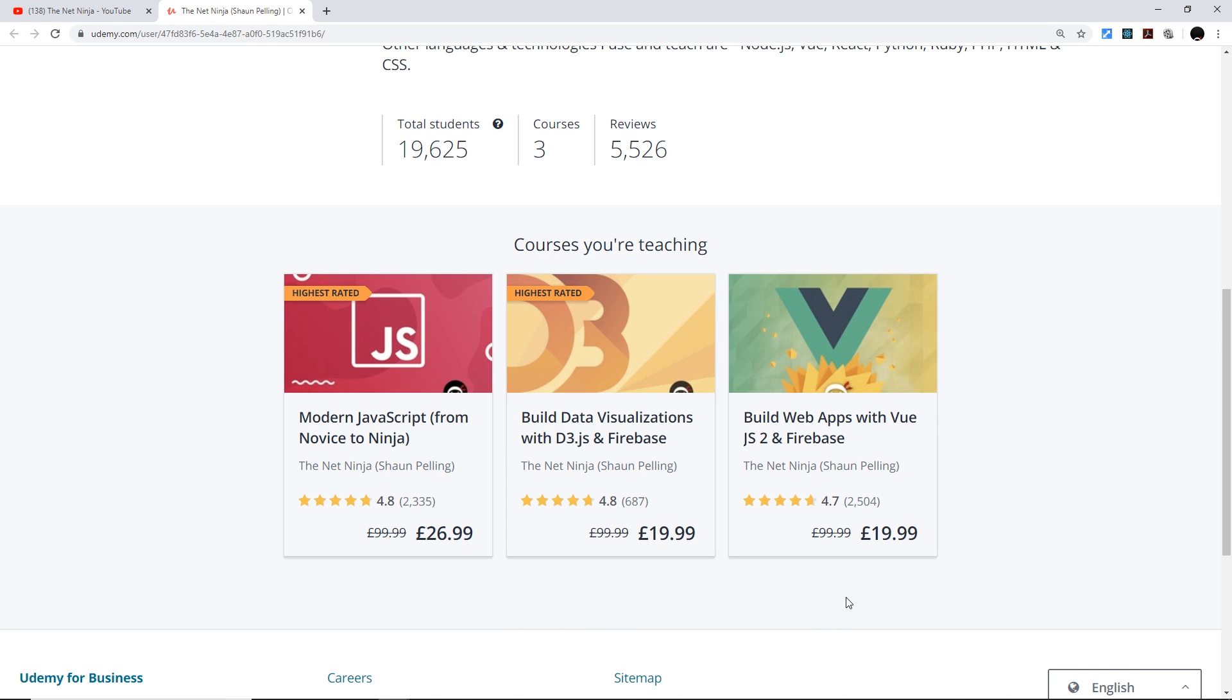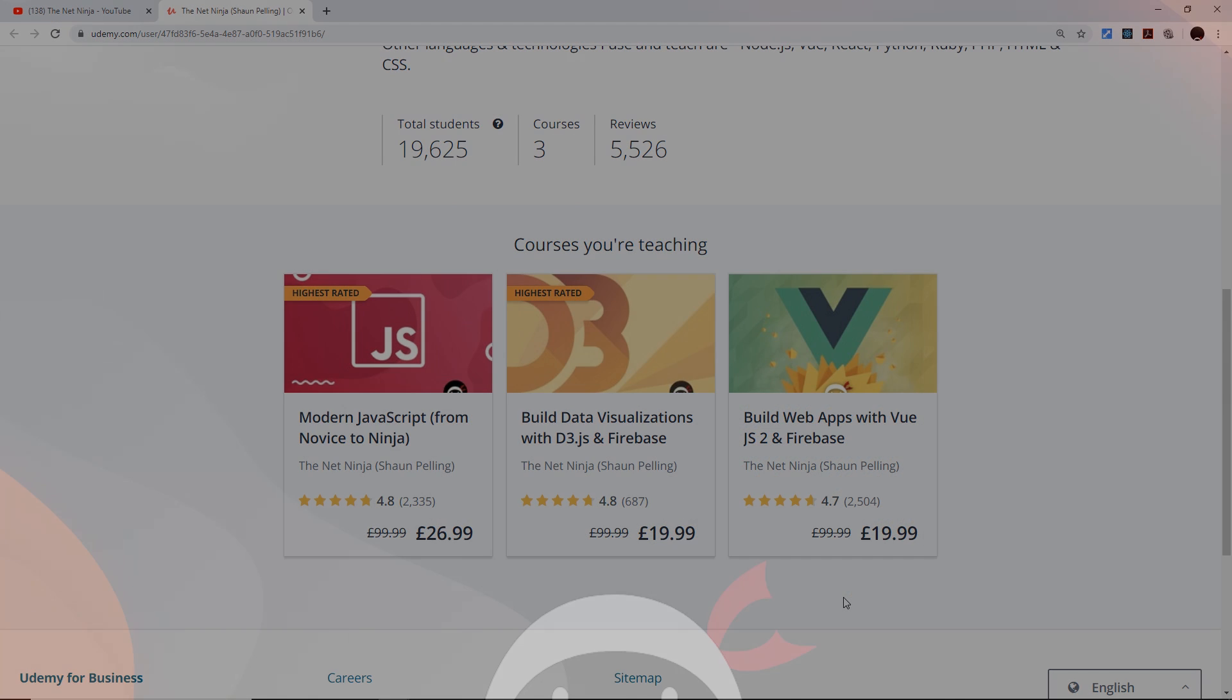So if you want to take one of those, all the links with the discounts automatically applied to them are going to be in the video description down below. So again, thanks so much for watching and I'm going to see you in the very next course.